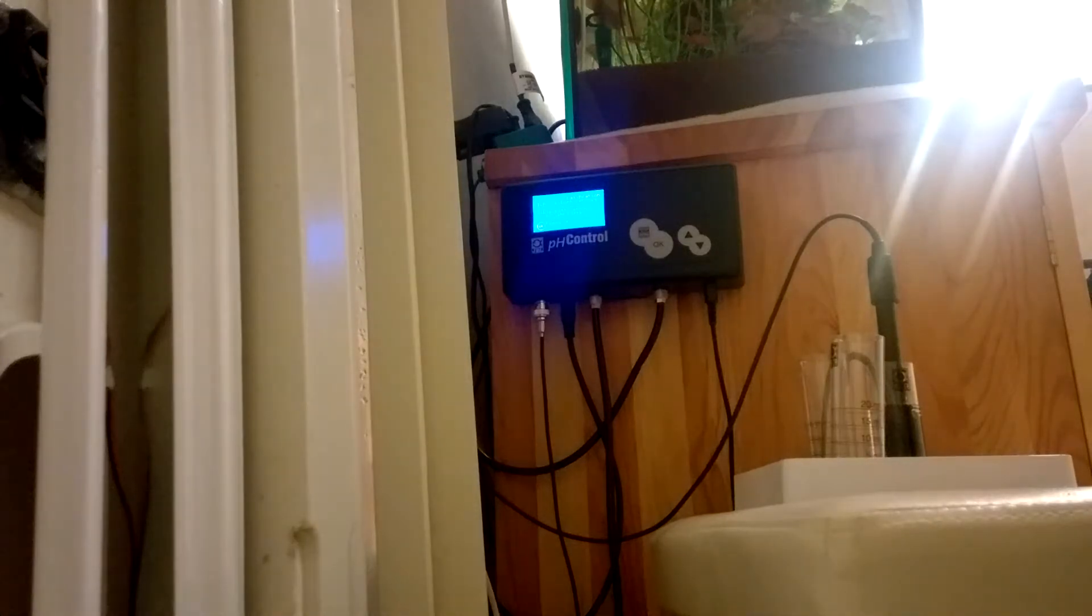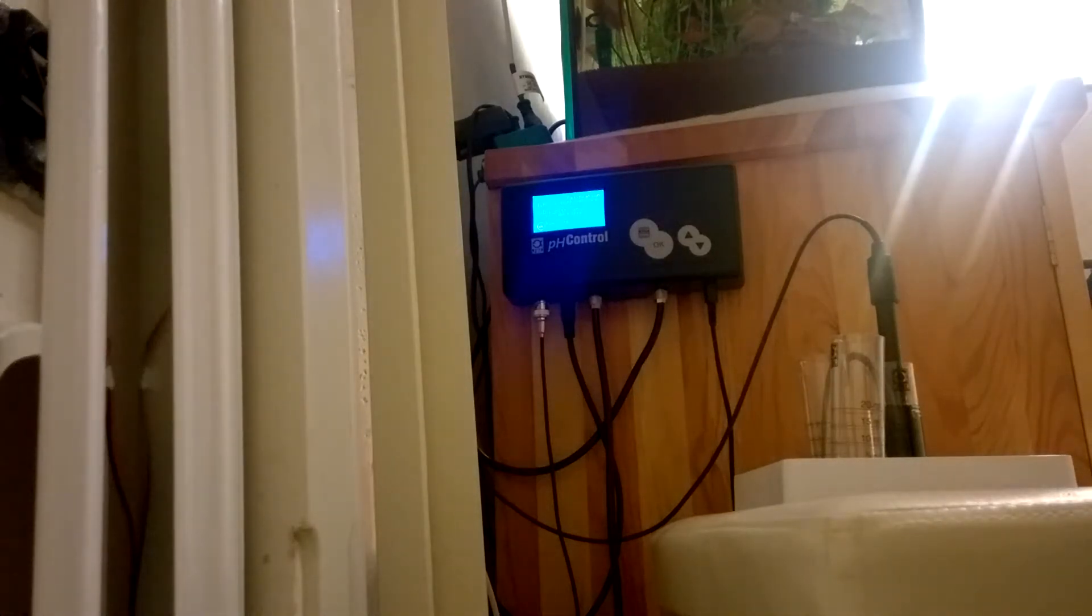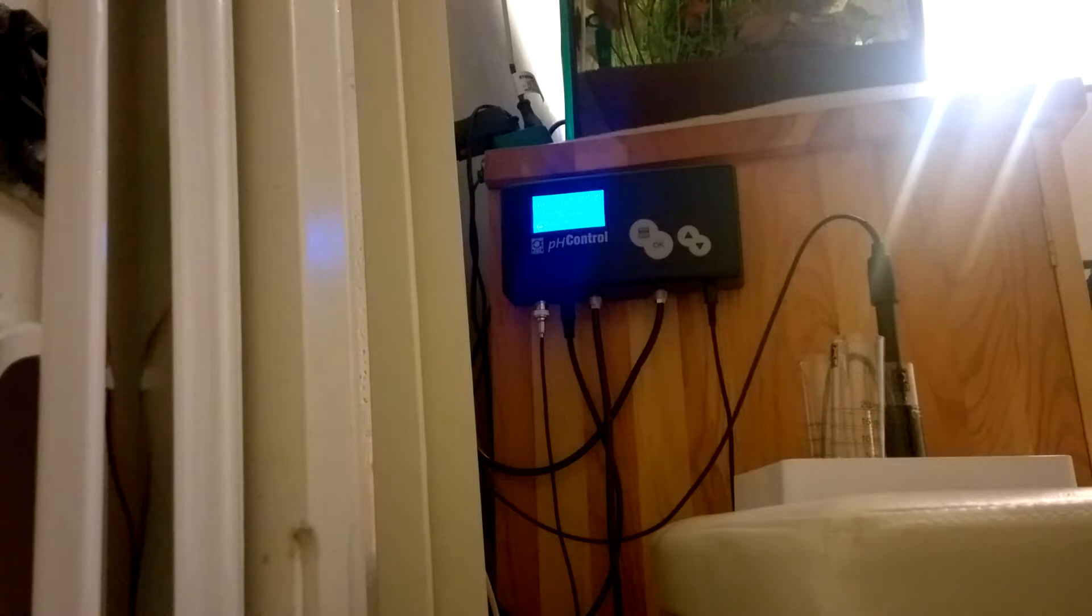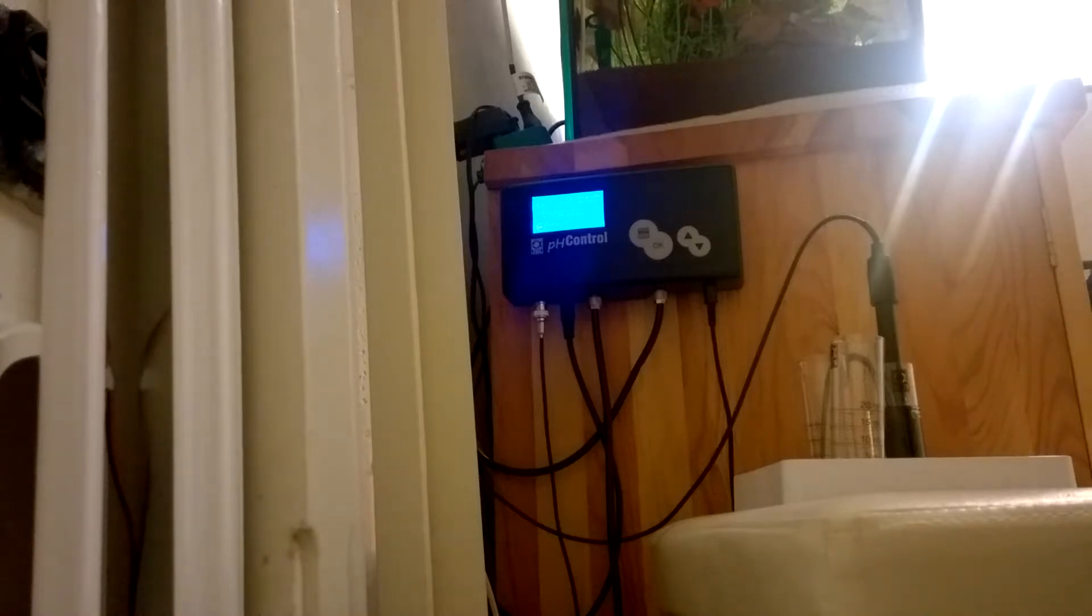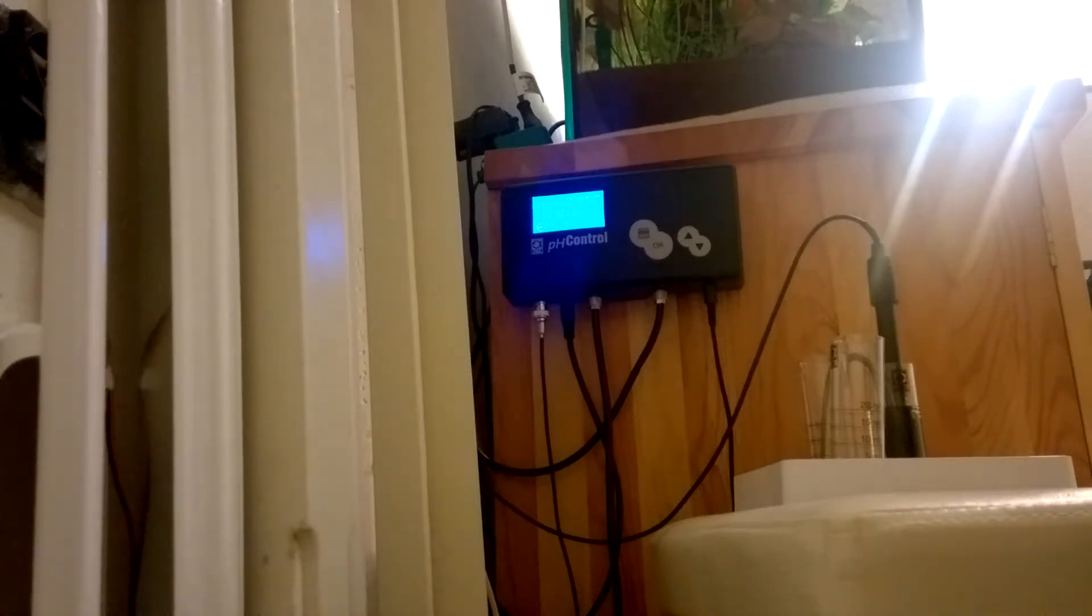Hey guys, today I decided to show you how I'm calibrating my pH electrode for GBL pH control computer for my aquarium.